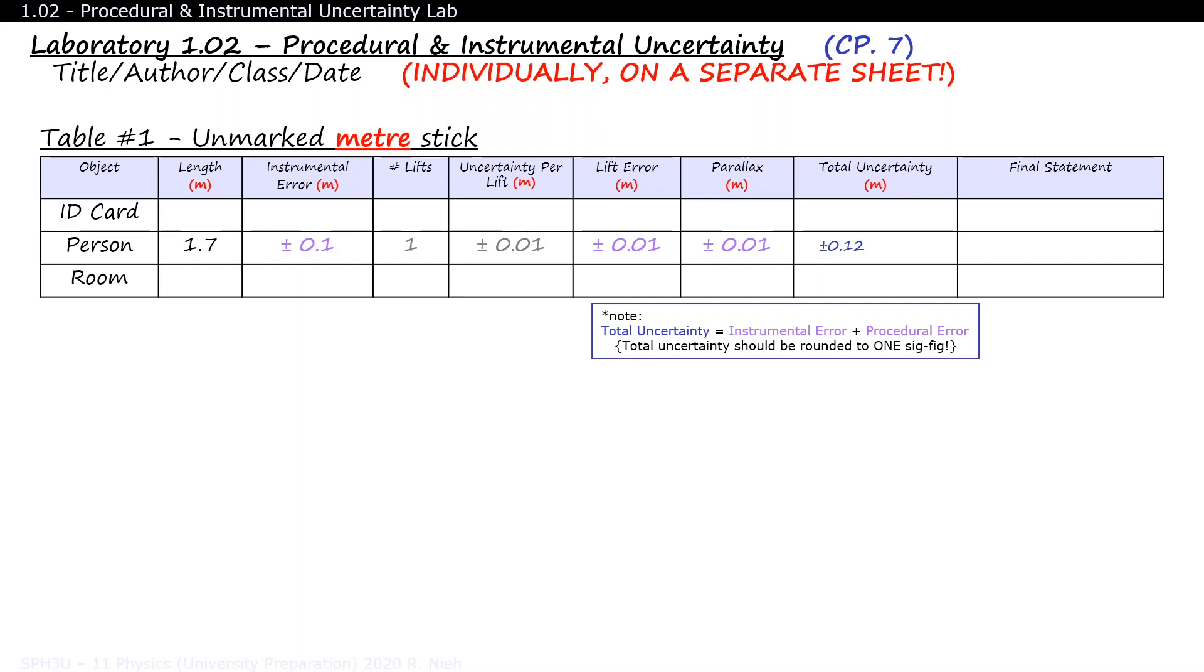As a general rule, all uncertainties should be rounded to one significant figure. So 0.12 will round to 0.1. The final statement for this person's height would therefore be 1.7 meters plus minus 0.1 meter.